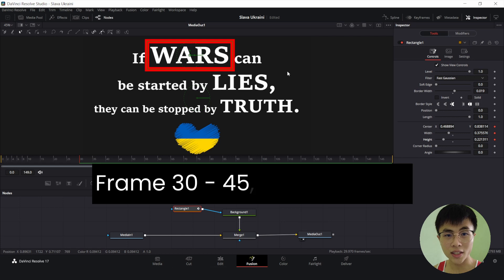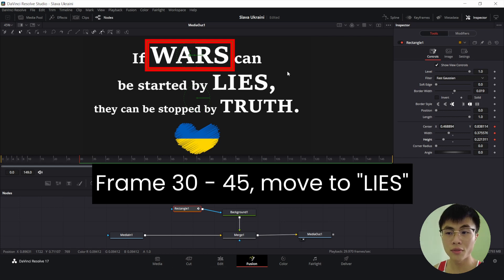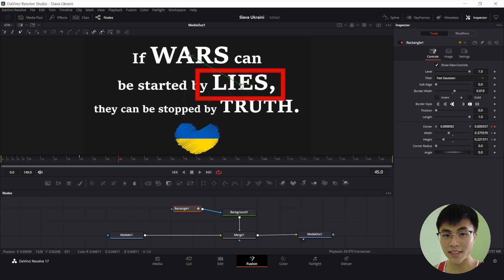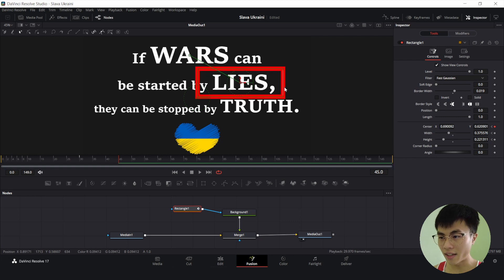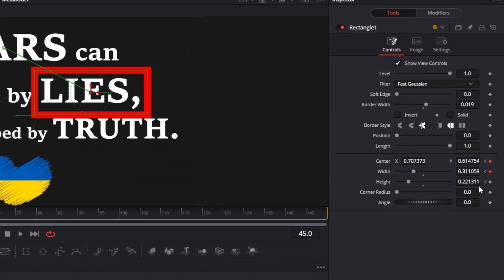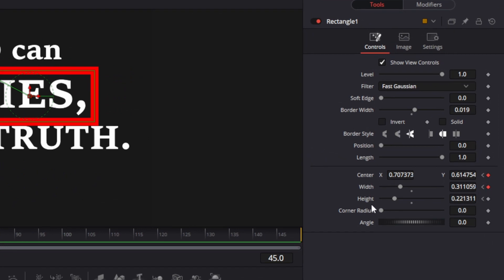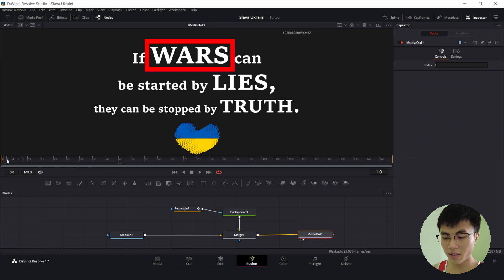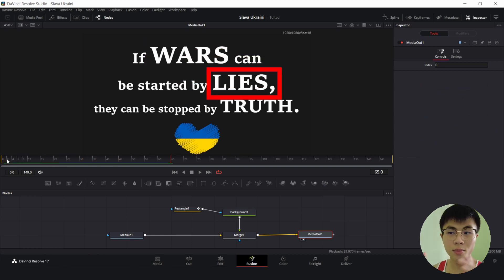From frame 30 to frame 45, we want to animate the box and move it to the word "lies." So we go to frame 45 and move the box down to the word "lies" and make it smaller. Notice that the properties we adjusted are automatically keyframed — they appear red — but since we did not adjust the height, we still have to manually select it to make sure it is keyframed. When I click on Media Out 1 and play it back, you can see that the box moves.